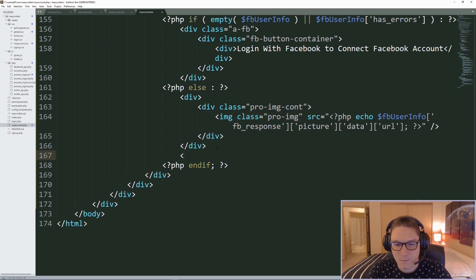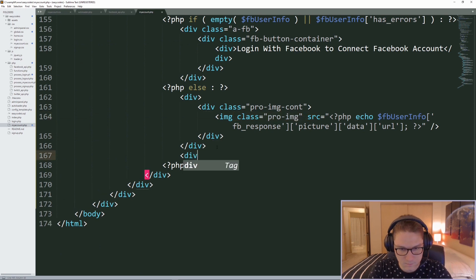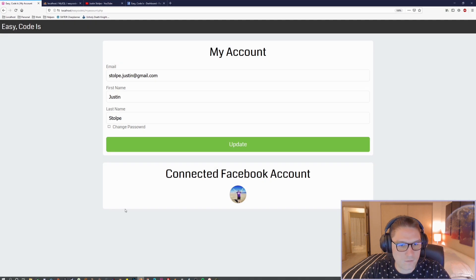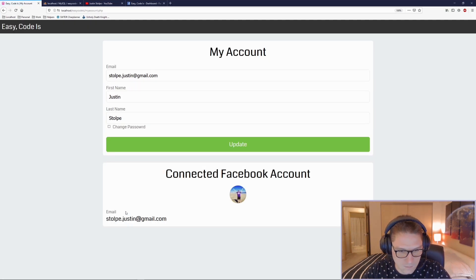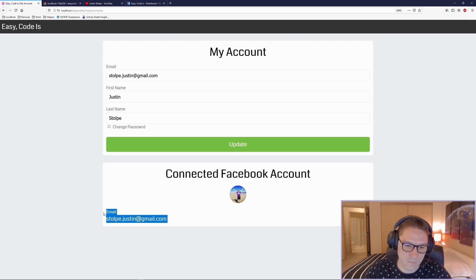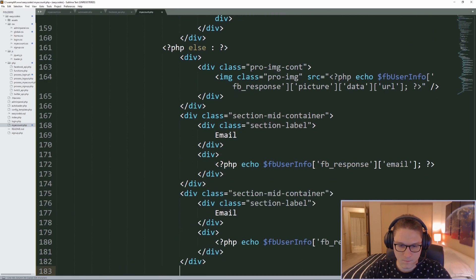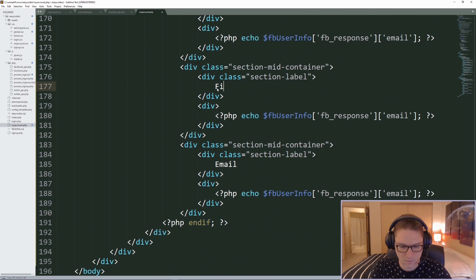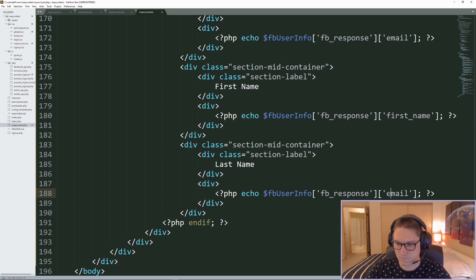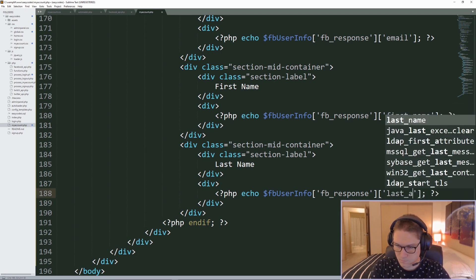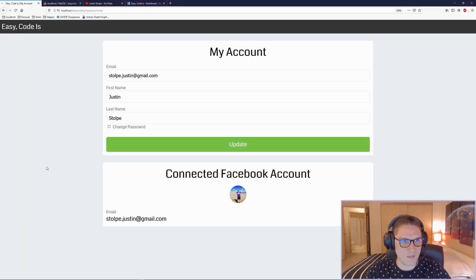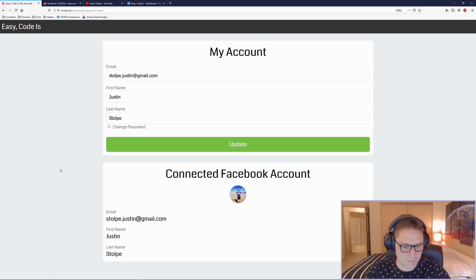After the image, we display out the user's email address. Saving and refreshing our webpage, we see that the email we got back from Facebook is displayed. We do the same for first name and last name — copy the same section, set first name, then last name. Refreshing our page, we have the first name and last name displayed with their labels.